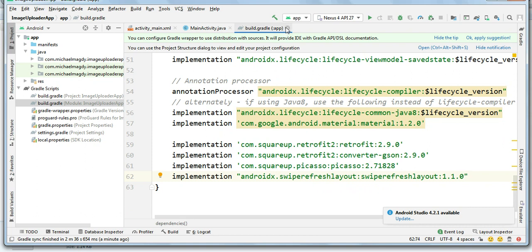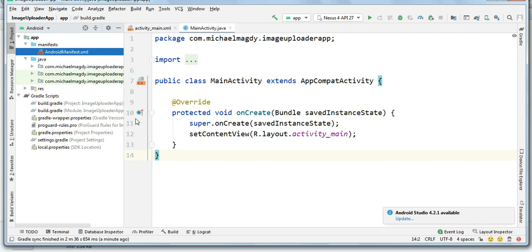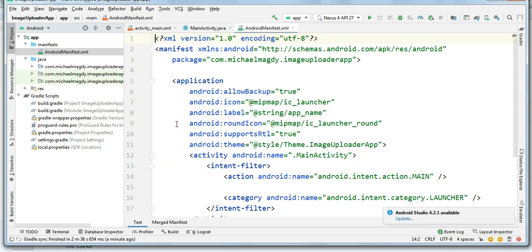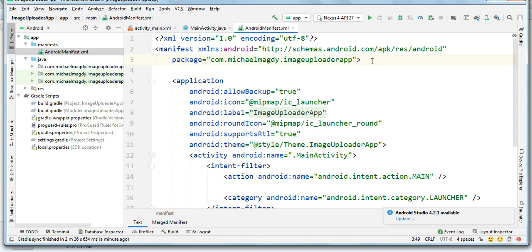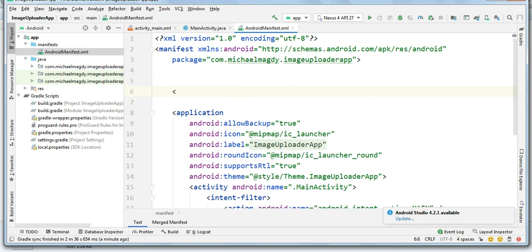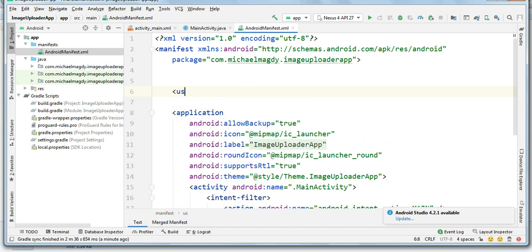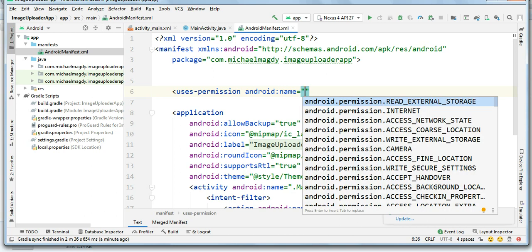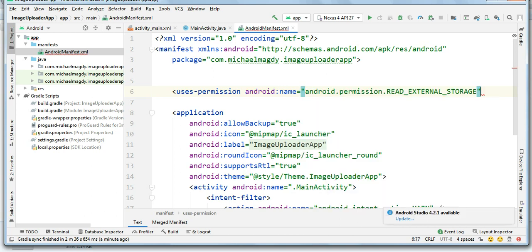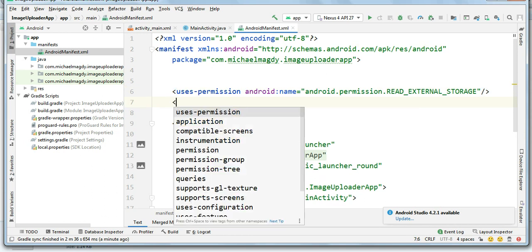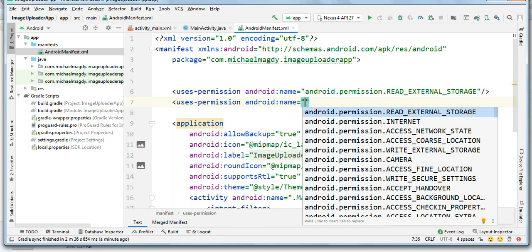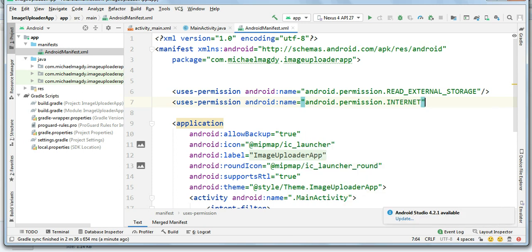Now close build.gradle and go to Android manifest file and add the internet and read external storage permissions. Let's add the internet.